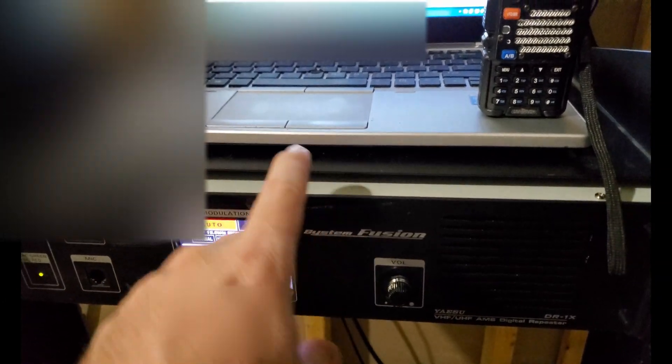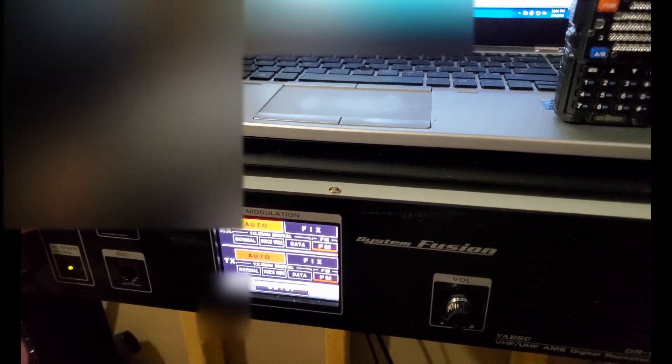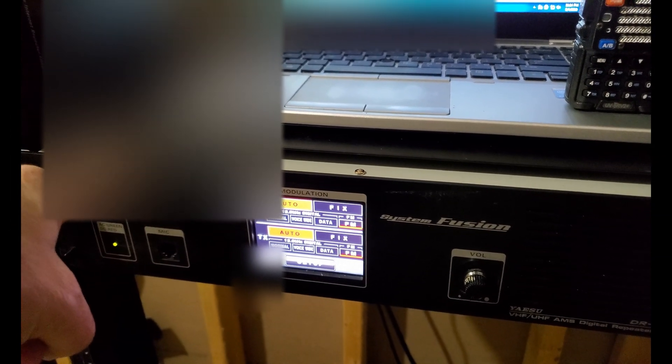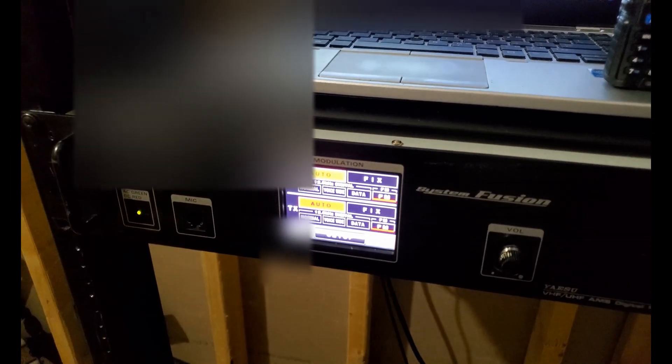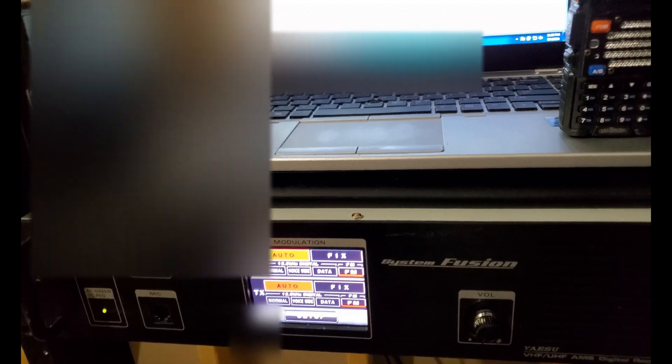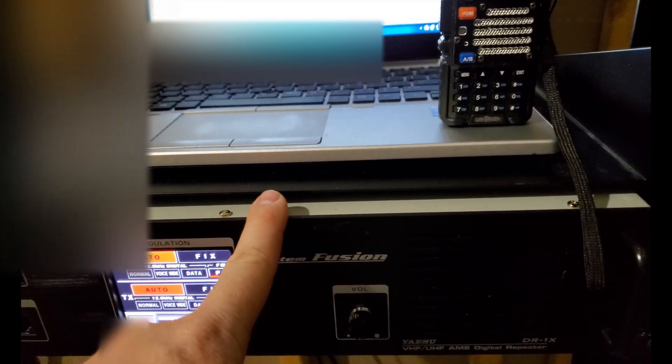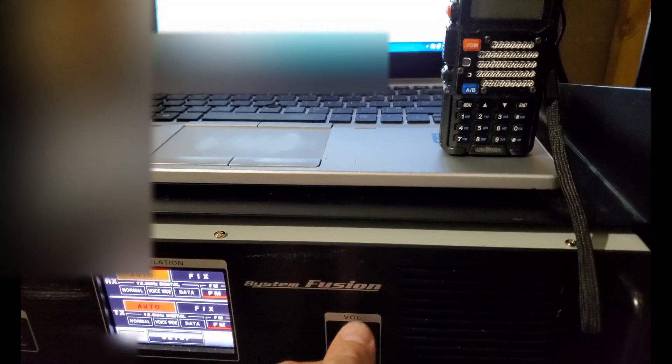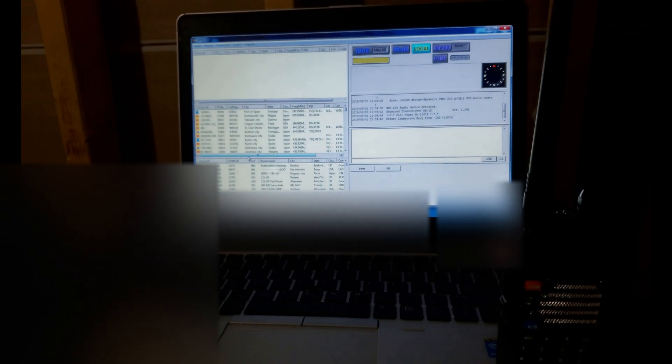Basically what you see here is the DR1X repeater. This was a refurb unit from Yaesu, I think it was about 400 bucks for this thing. Everything's set up with the Wires-X, it's got the HRI-200 attached to a laptop.